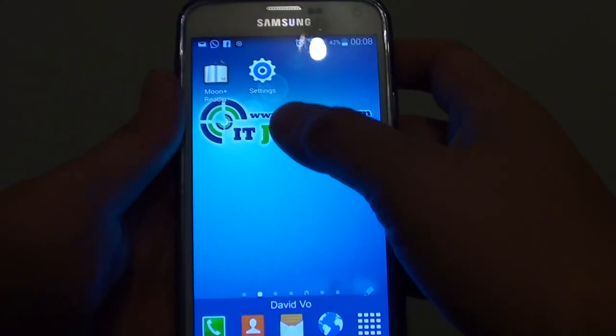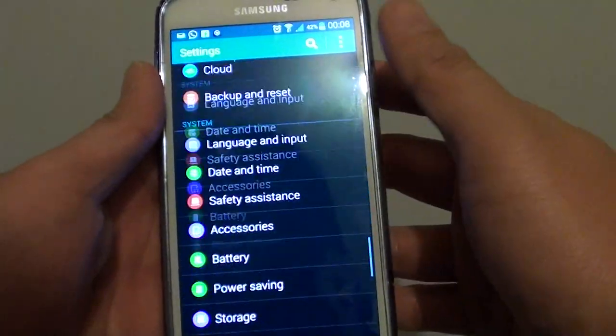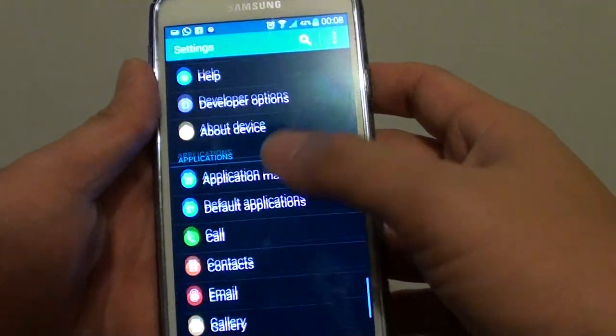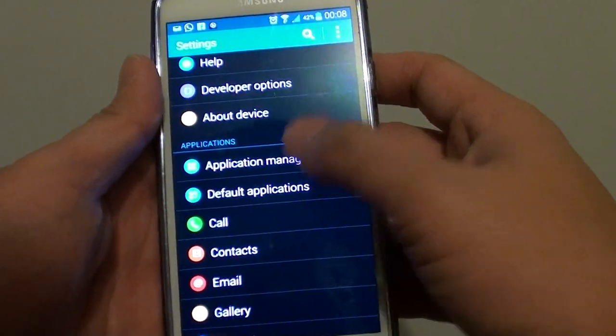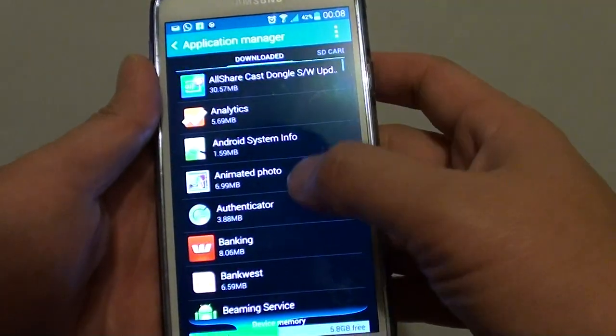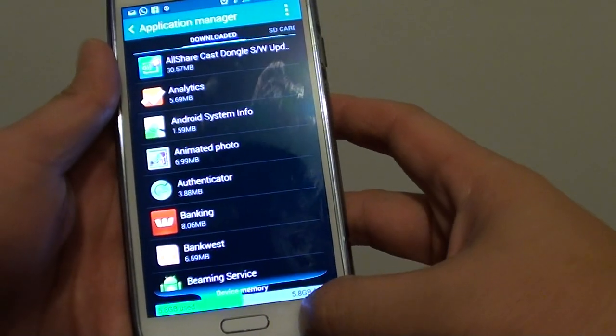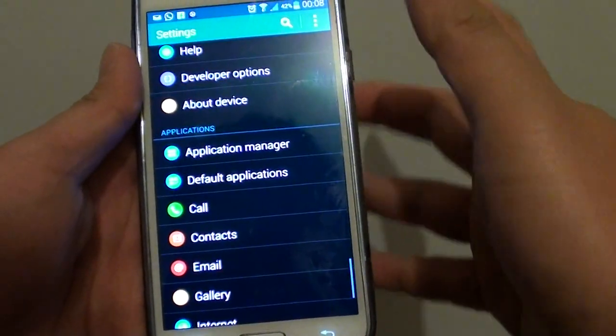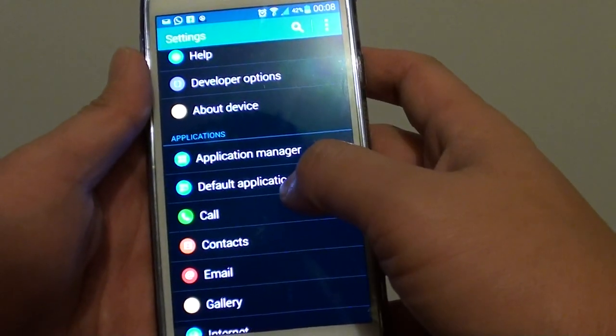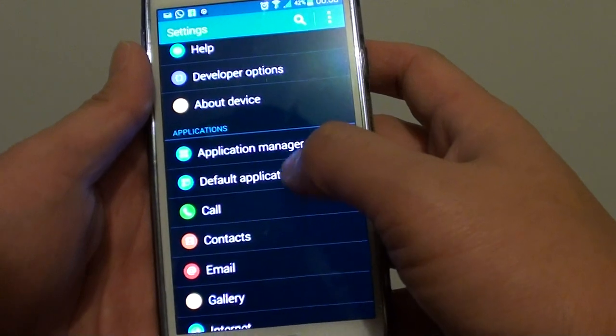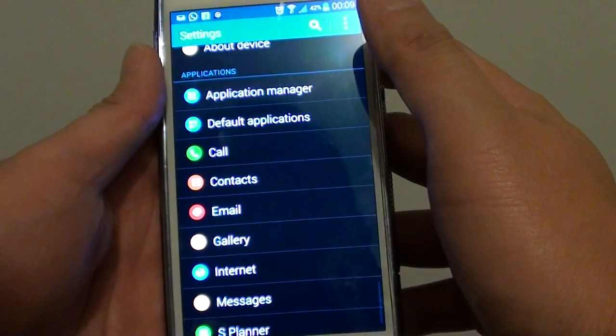Now the other way is to go to settings again, go down to the application section and tap on application manager. Go back. And under applications, you can see there is a default application. Just tap on that option there.